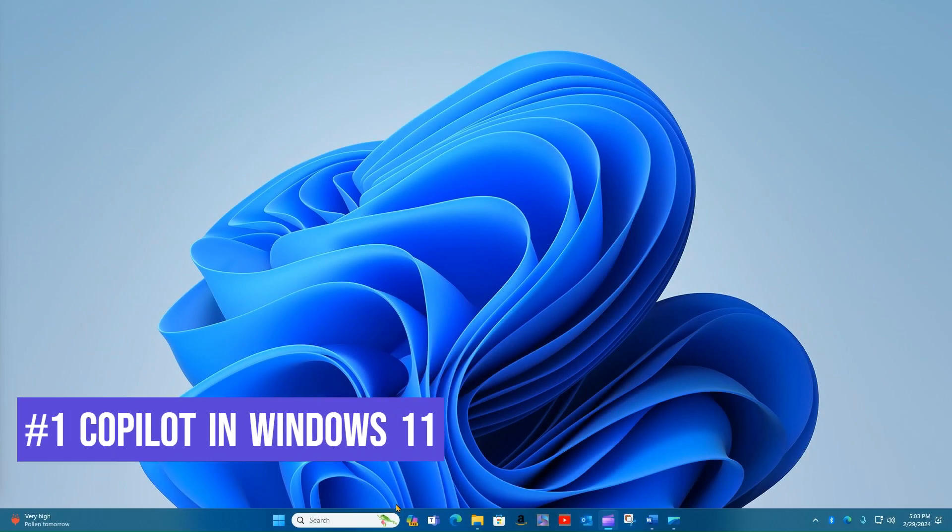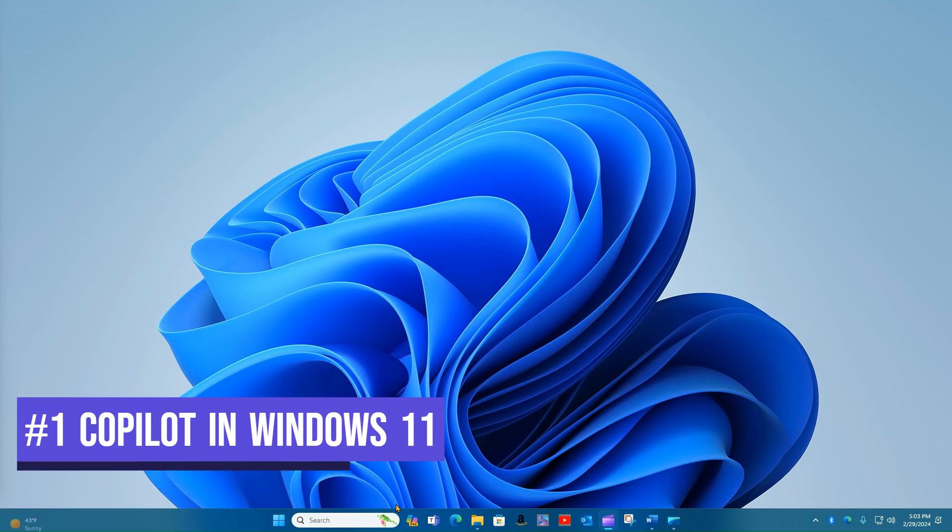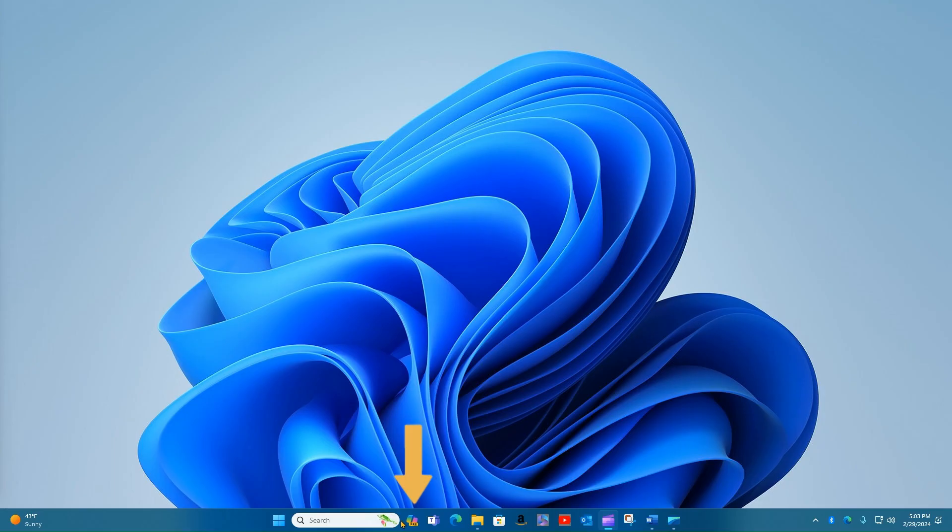Number one, Copilot in Windows 11. If you use Windows 11, Copilot for Windows is always just a click away. There's an icon just to the right of the search box. If you don't see the icon, it may need to be turned on in the Windows 11 taskbar settings.